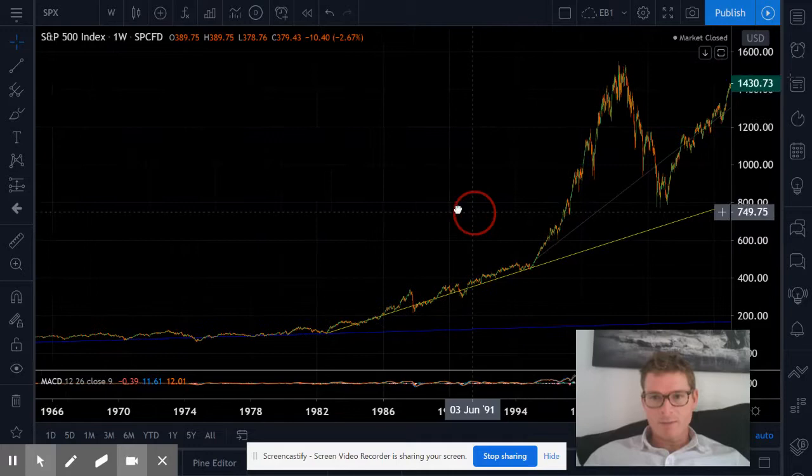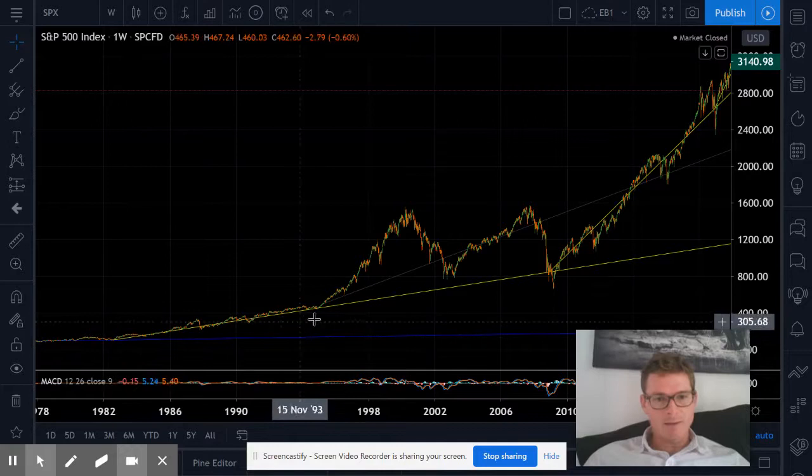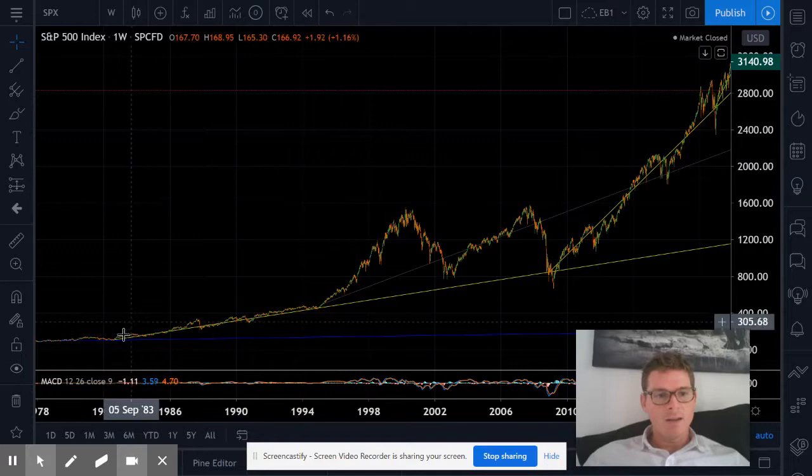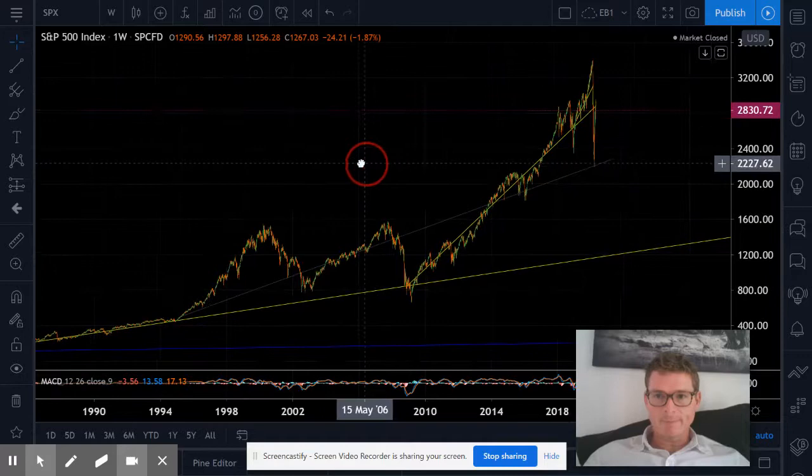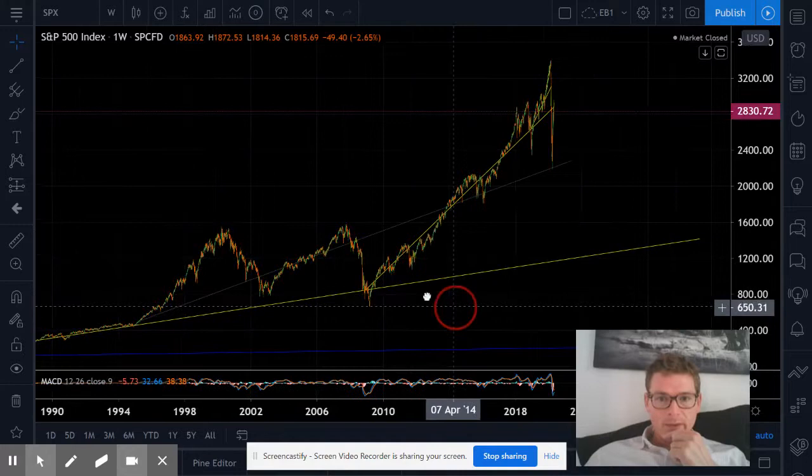This comes down and then we get Black Monday, which stays on this line. Then we get the dot-com and financial crisis that come right back to this line. This is our 'everything bubble' bottom support bull line down here, and we're up here in the bubble.